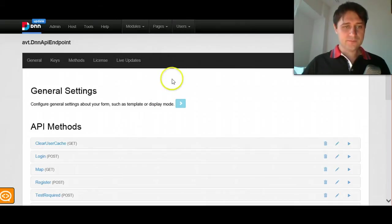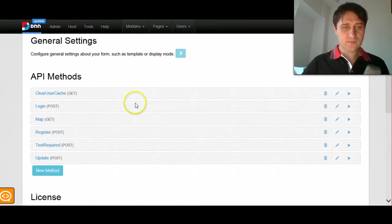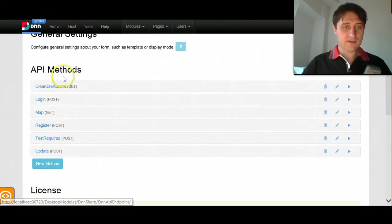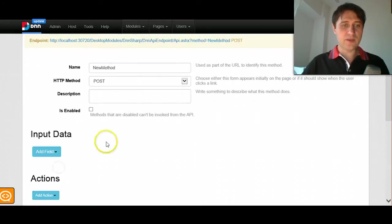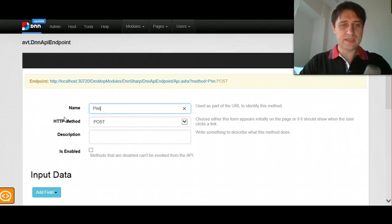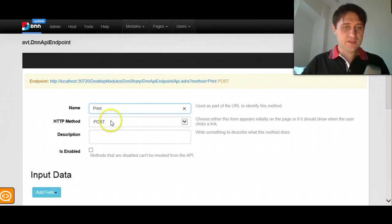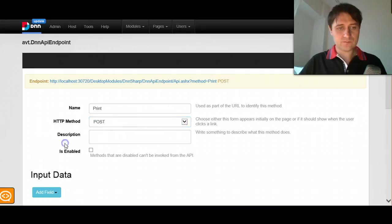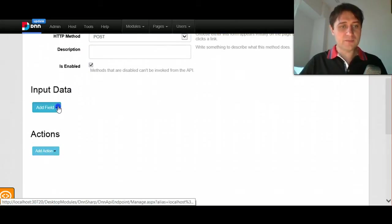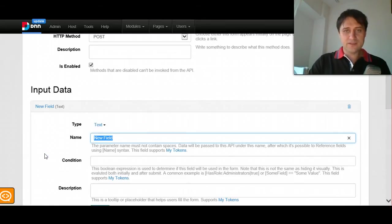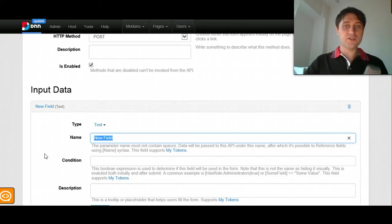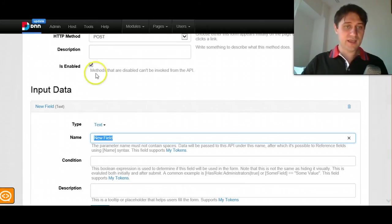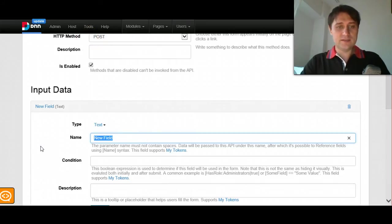What I have here is the main screen of DNN API Endpoint. And here I have some API methods. I already have some methods, but I will start with a new method that lets say just outputs some text back. So I'll call this method maybe print and next I will have to choose the HTTP method. I will create a post, enable it and then add some input data. Input data is basically like you have an action form with form fields. Here you have some parameters that you receive either via query string, if it's a get operation, or you can receive via post in this case because we selected the post for HTTP method. And we will call this let's say name.